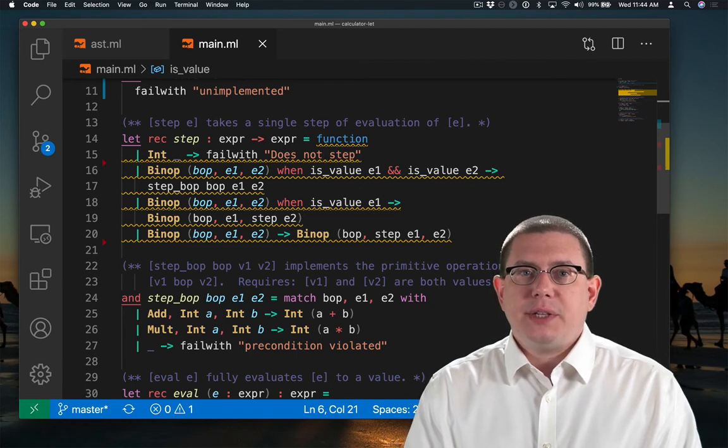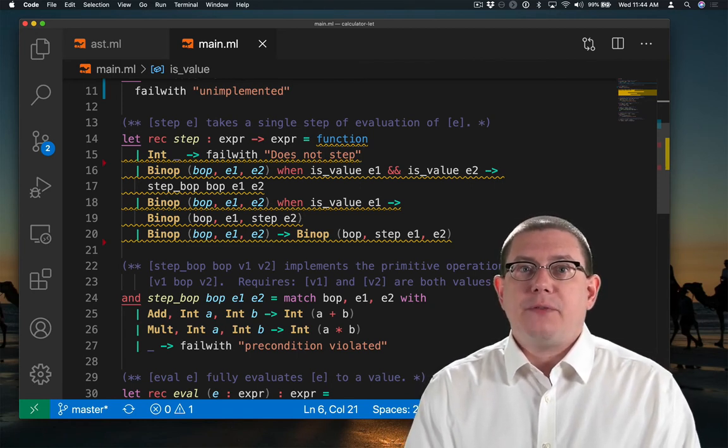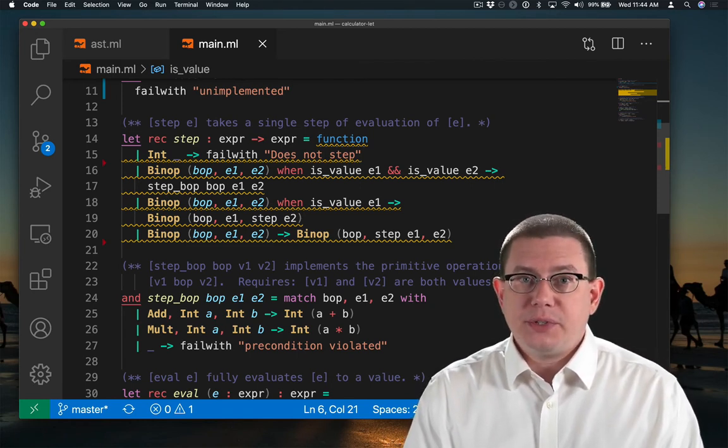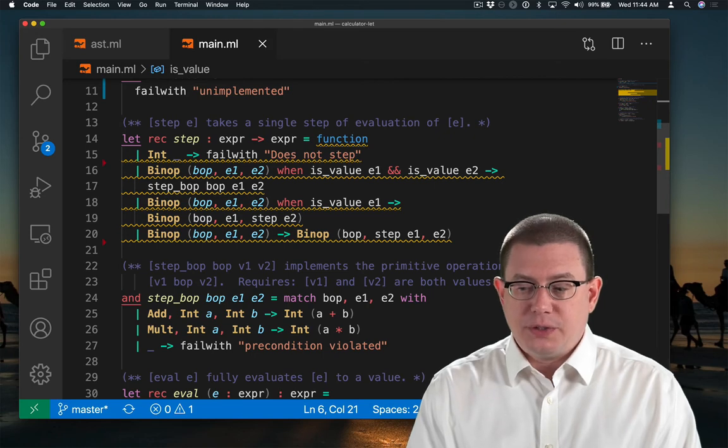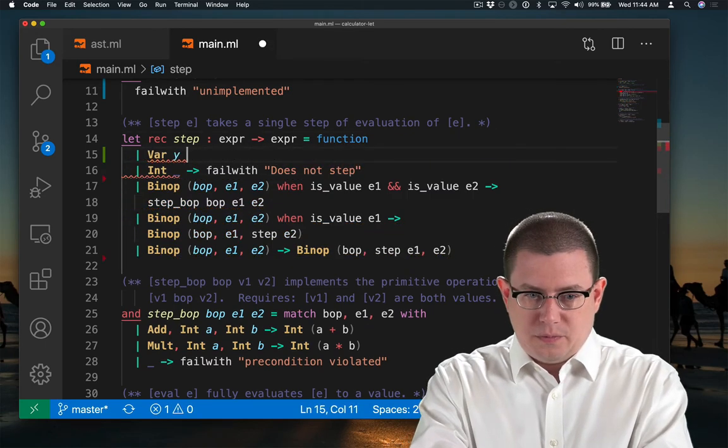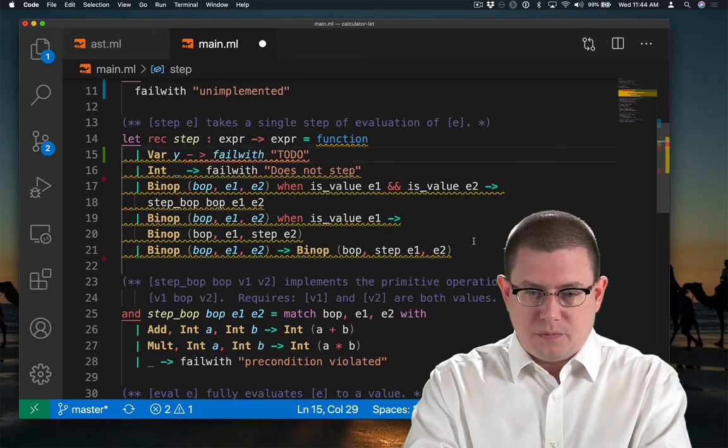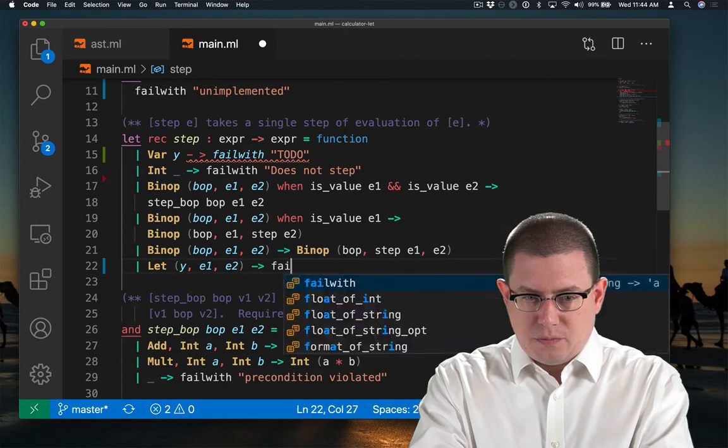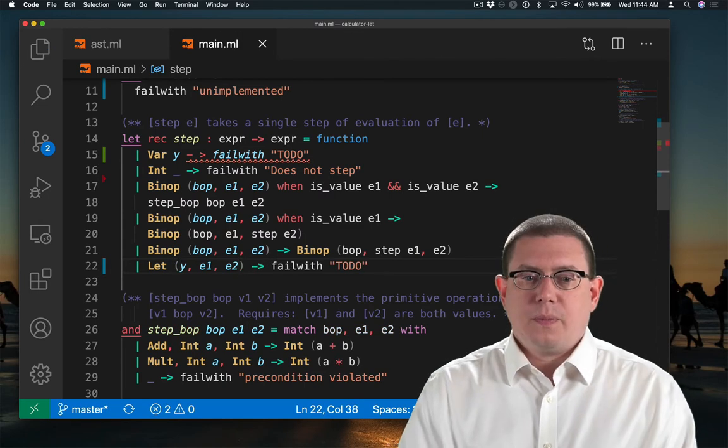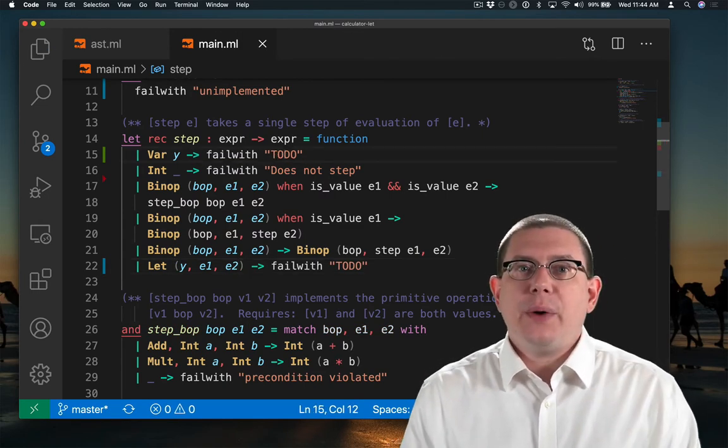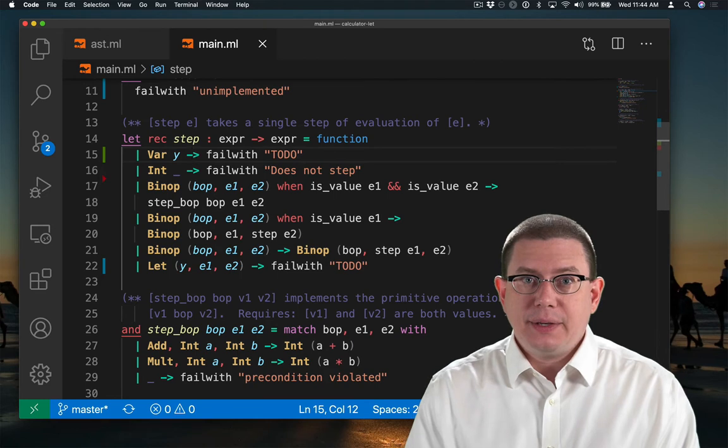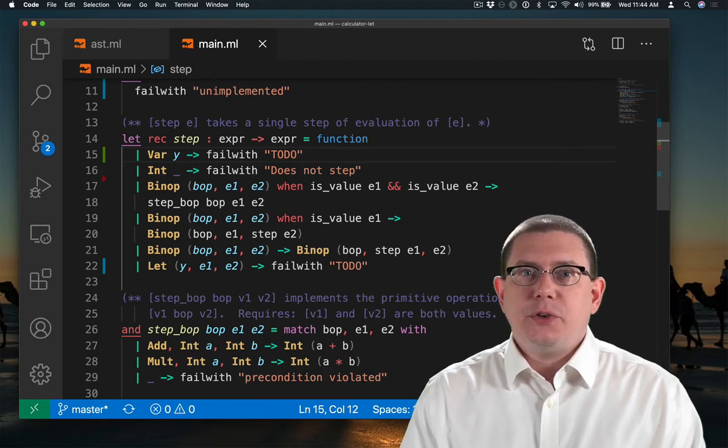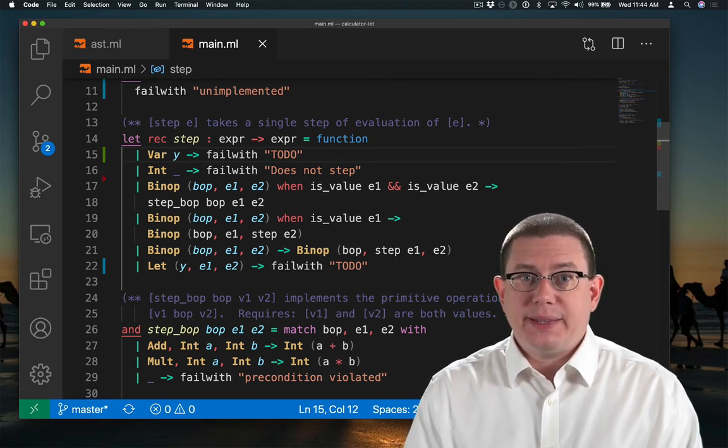I need to put in some code here to handle stepping of variables and of let expressions. I need to fix it up to make it do the right thing.